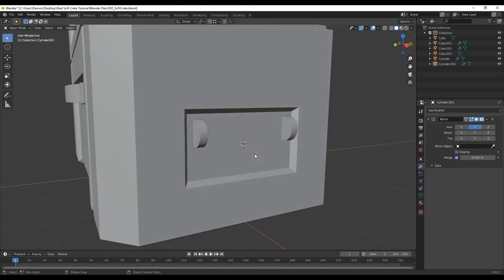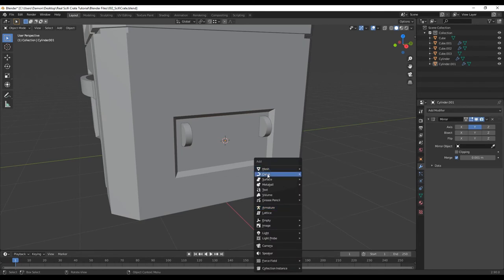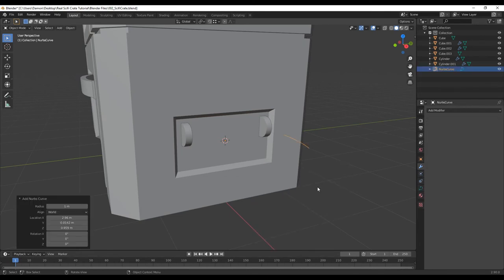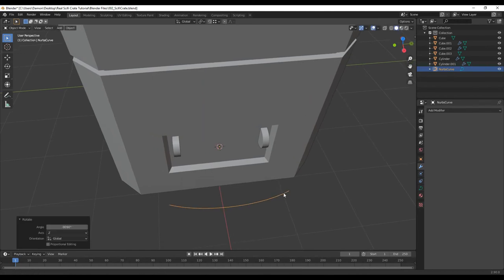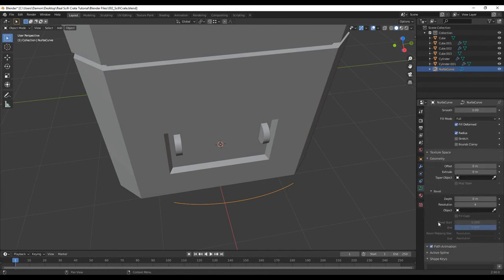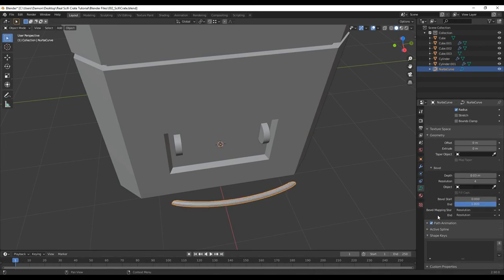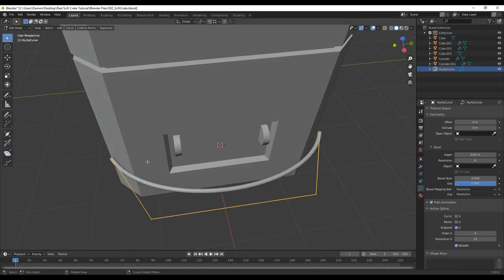For this handle shape, we're going to add a curve. Shift+A, instead of mesh select curve, NURBS curve. Rotate it with R, Z, negative 90, enter. Select this curve, go to curve object properties, go to geometry and add some depth. Go to active spline and turn on endpoint so the cylinder goes all the way to the end.